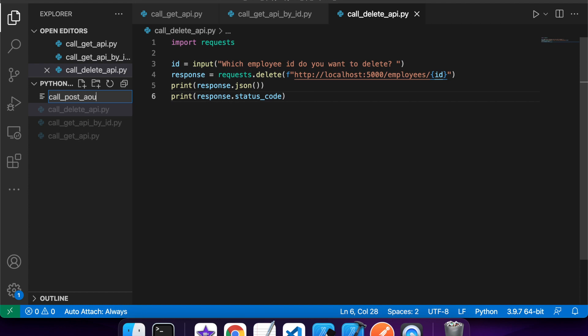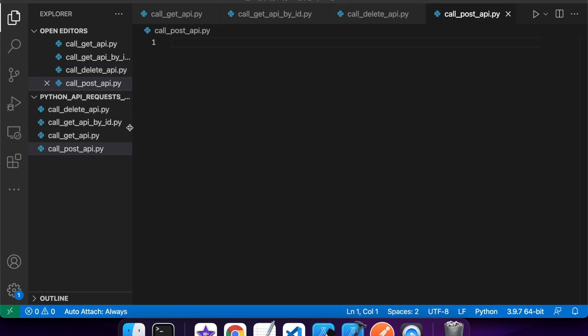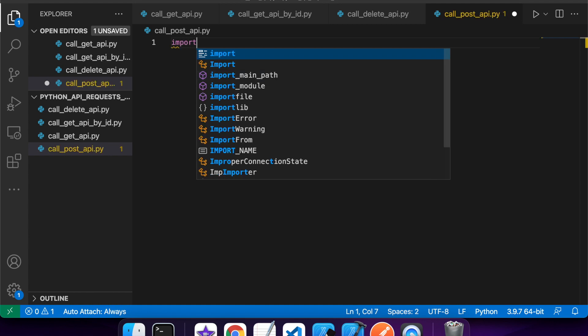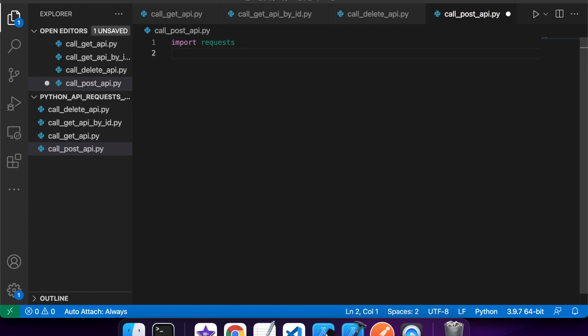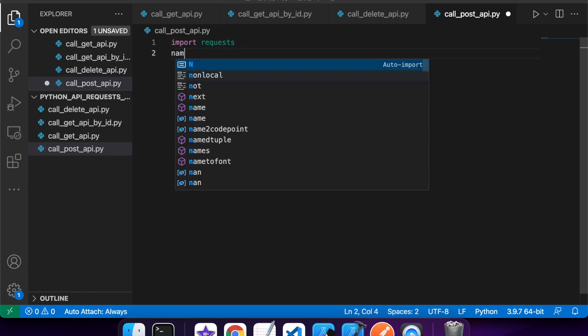So now I'm going to call a post API. So what I'm going to do here is once again, I'm going to import requests, but there's a few more things I'm going to need to do this time. I'm going to need to pass some JSON data,